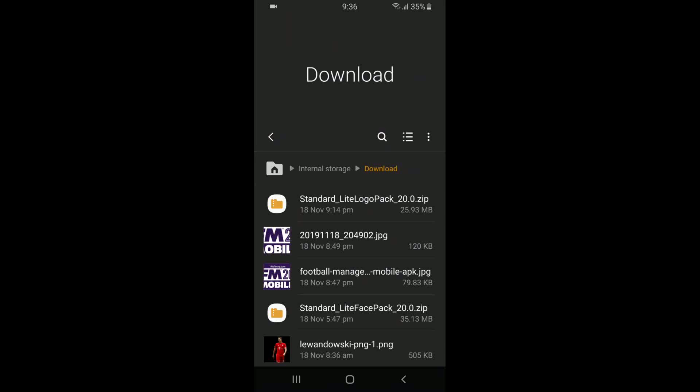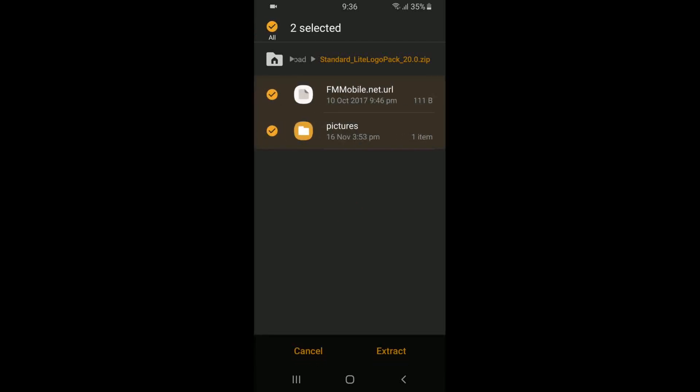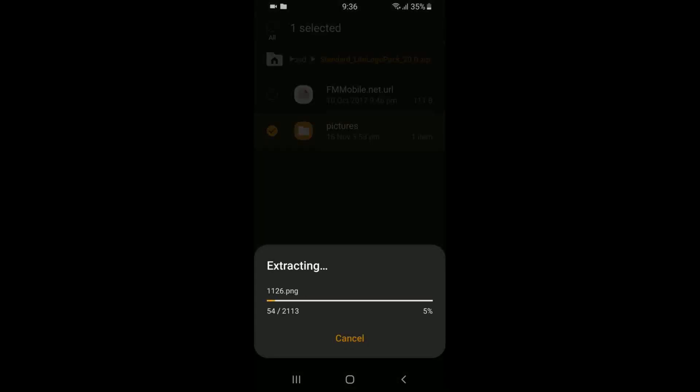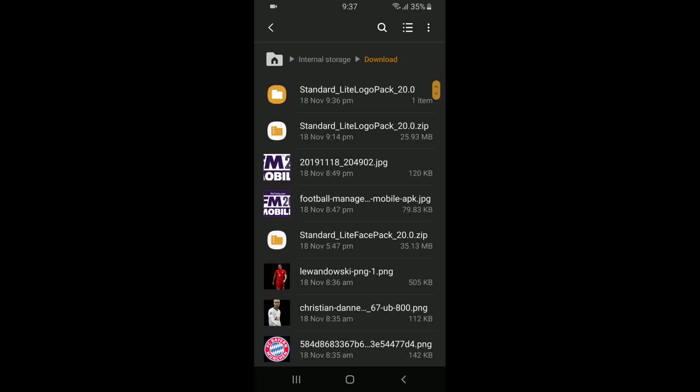So what we need to do now is unzip the Standard Light Logo Pack. So we're going to click on the logo pack, and you can unselect the first one if you want. You just need the Pictures one. So now you click Extract. It shouldn't take too long, about 2,000 logos within that file.